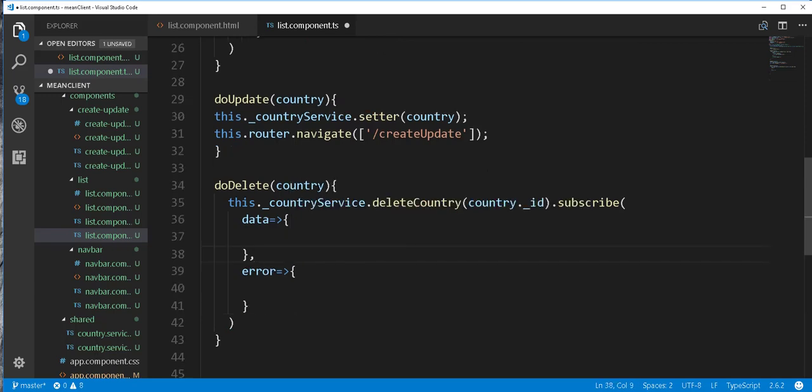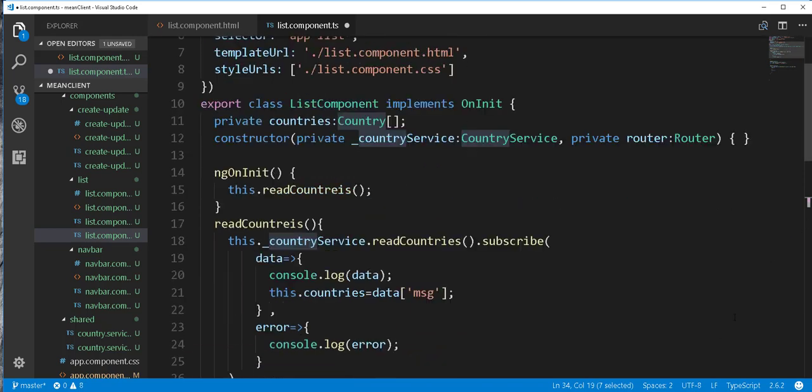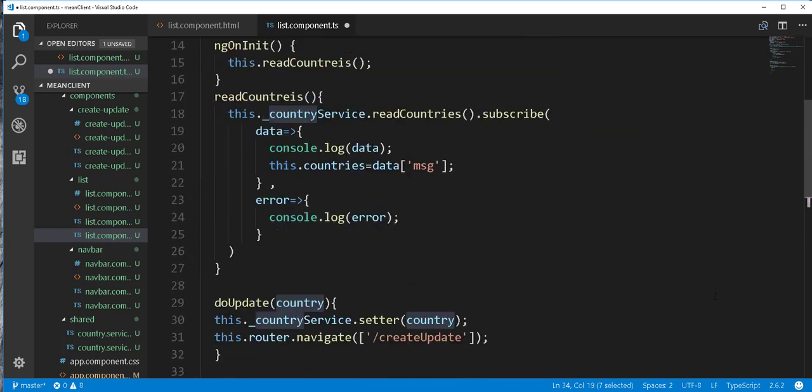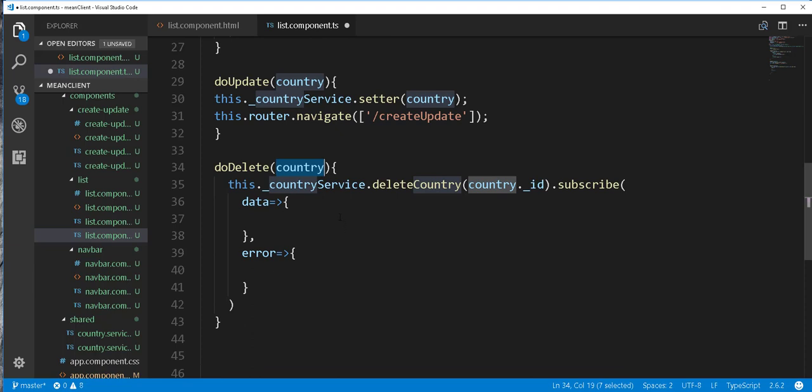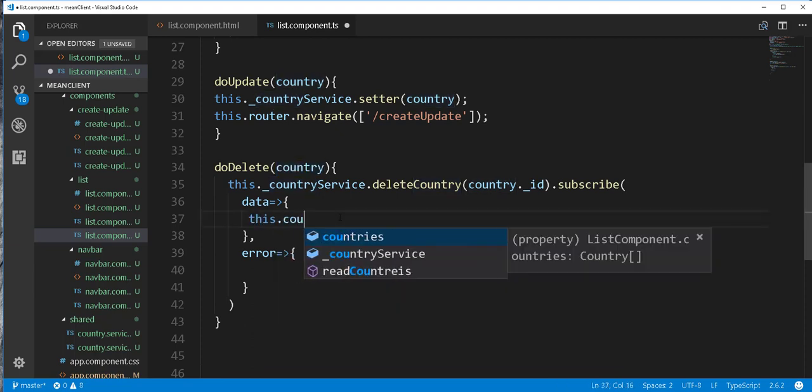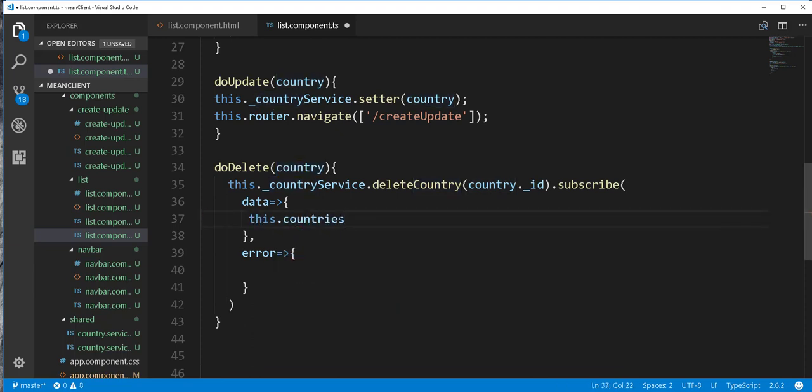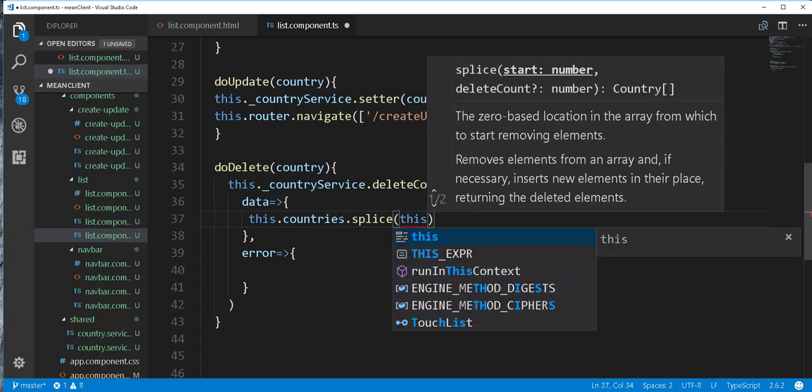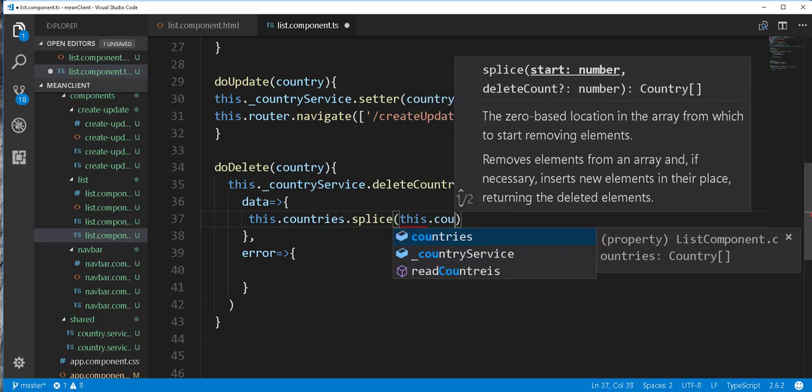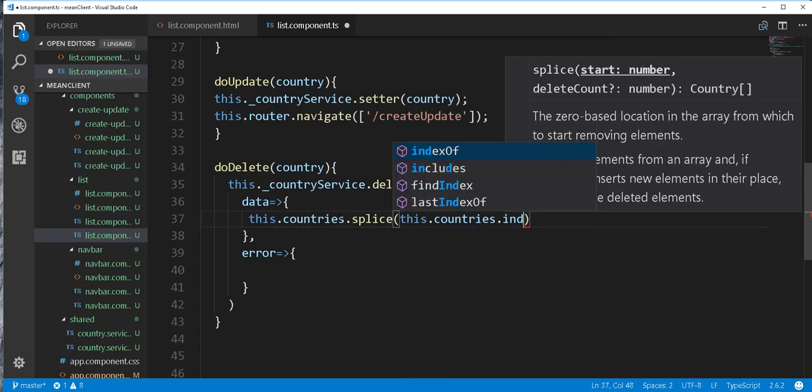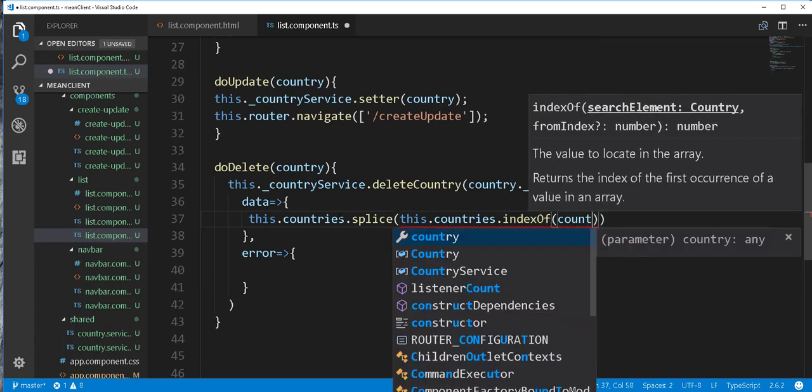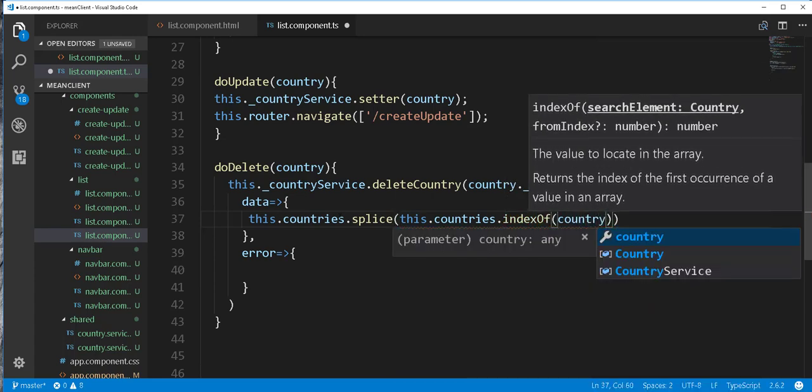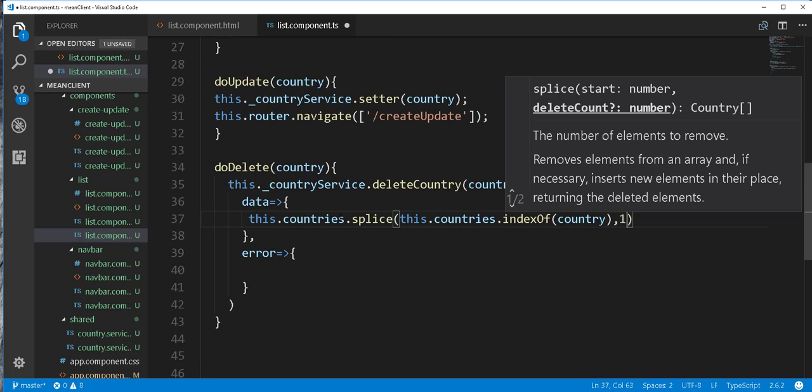So inside here I'll just splice out this country from the array of countries that we have here. So here I'll just type this.countries.splice, then we need to get the index of the object that we want to splice out, so this.countries.indexOf(country), then we'll pass in one here to make sure that we splice just that one.